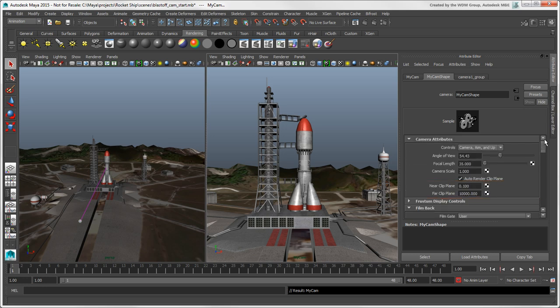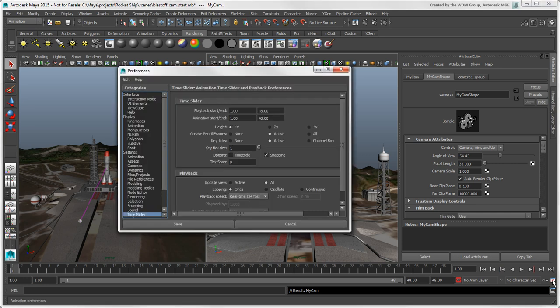You can set up the default values for the near and far clipping planes in the Preferences window.